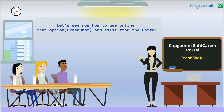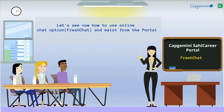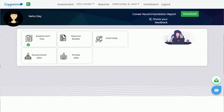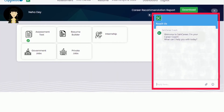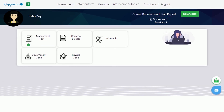Let's see how to use the online chat option, Fresh Chat, and exit from the portal. For Fresh Chat, you can click on the Fresh Chat icon. Here you can check your issues and queries through Fresh Chat, and also inform your respective trainers and teachers.